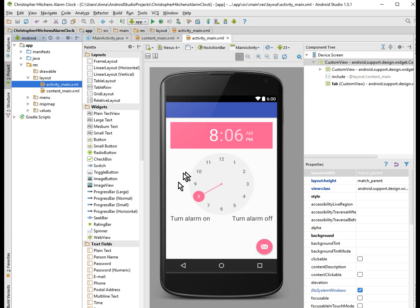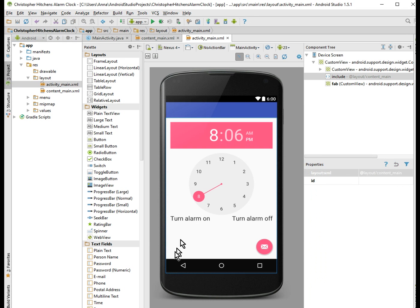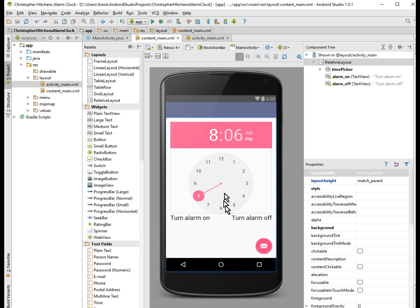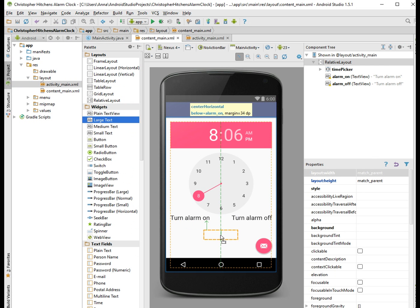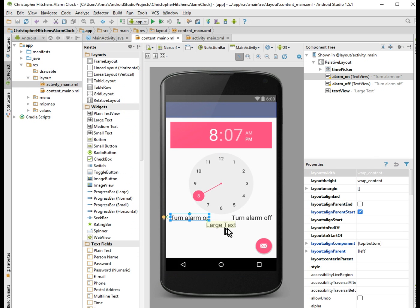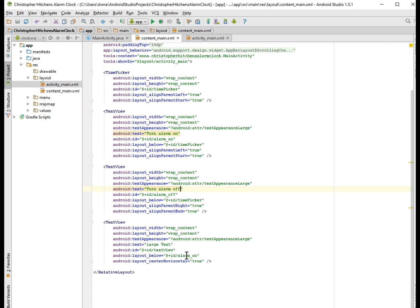We have our time picker and we have our two buttons: one that turns the alarm on and one that turns the alarm off. I'm going to add one more thing — a text field that will indicate whether the alarm is off or on. If I click this button it will say 'alarm set on', and if I click this button it will say 'alarm set off'. We'll call the function 'updateText'.